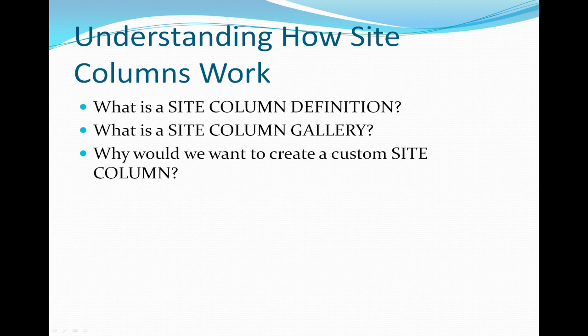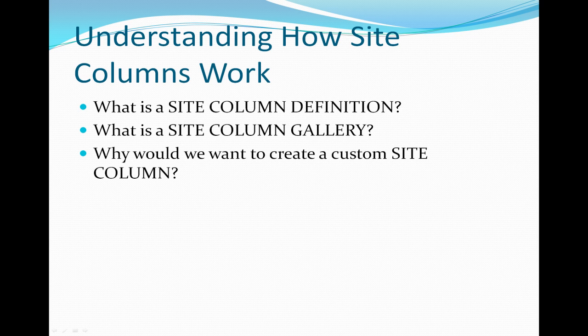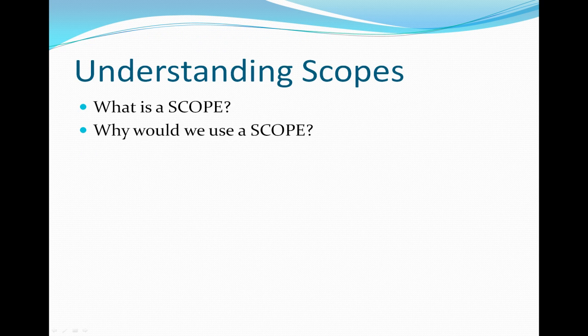In understanding how site columns work, we'll be discussing what a site column and a site column gallery are, then we'll discuss their practical uses. We'll close out our tutorial by discussing scope.